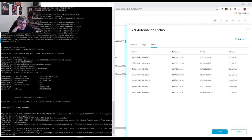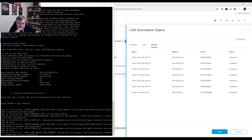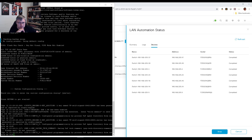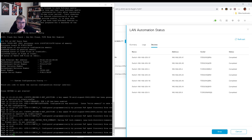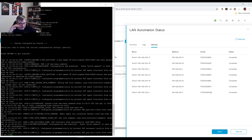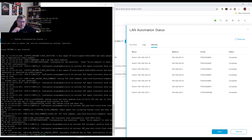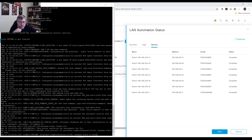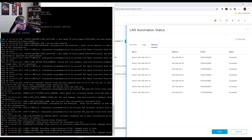We should see it show up on the LAN automation status pretty soon. We've started the PNP process and already started getting some information from DNA Center. Wouldn't pay much attention to Gig 1048 — this switch also has an access point plugged into it that can't reach a WLC. APs that can't reach the WLC will just go into a reboot cycle looking for a wireless LAN controller.